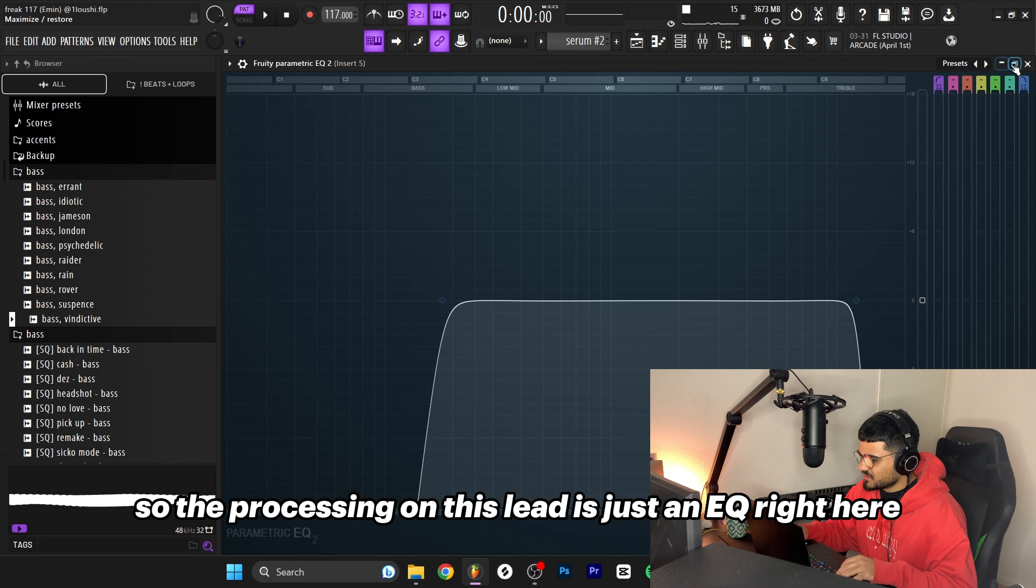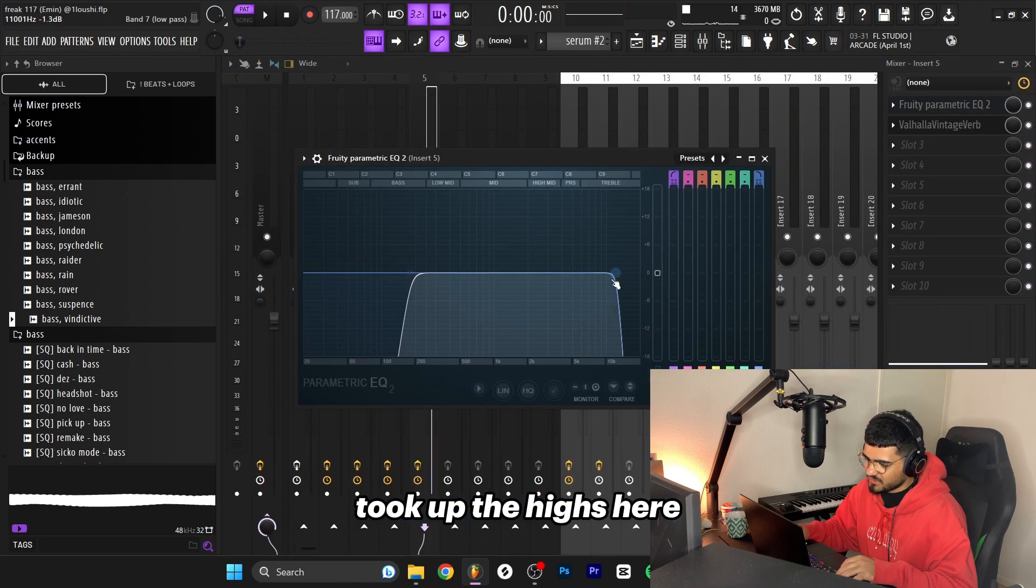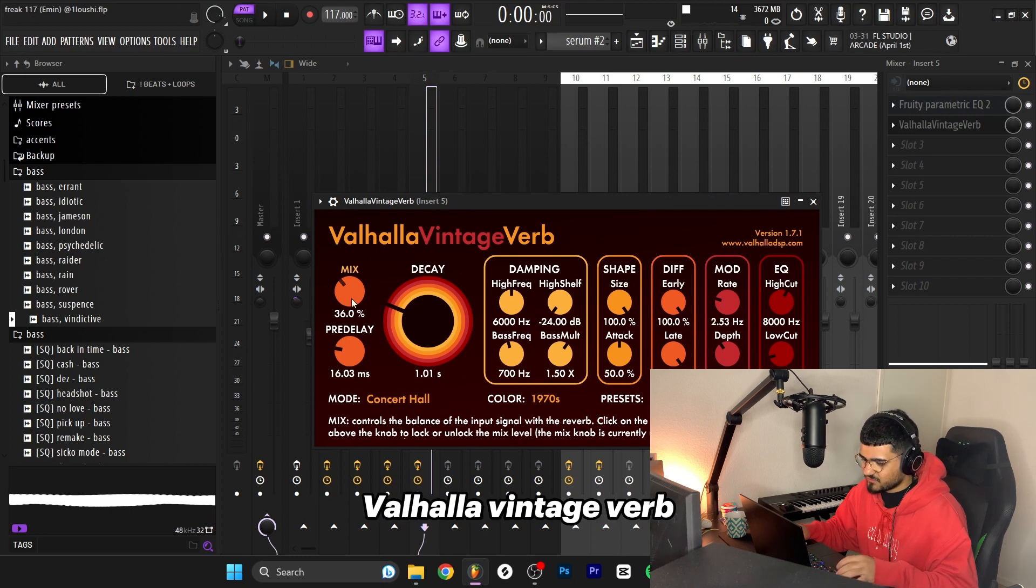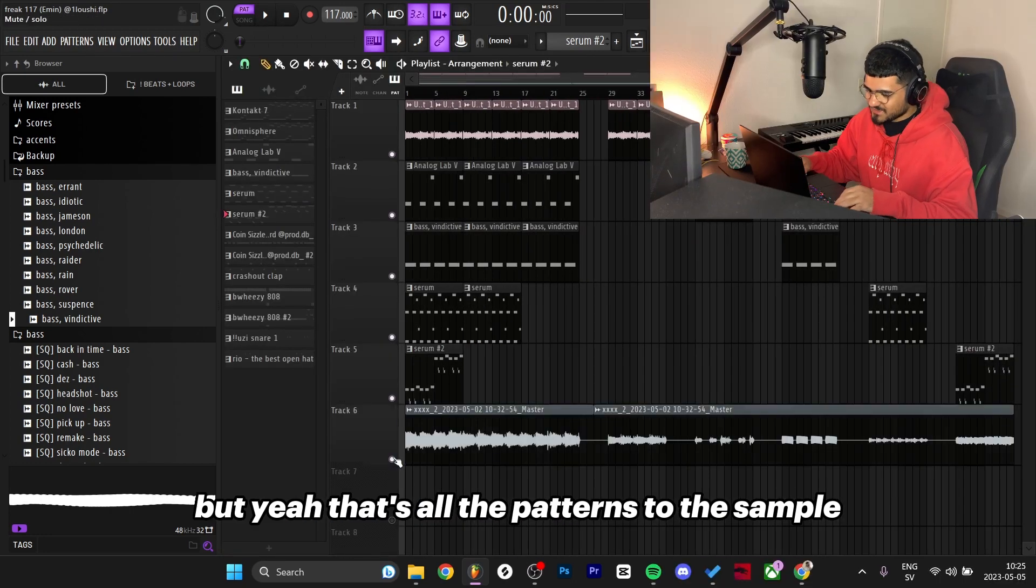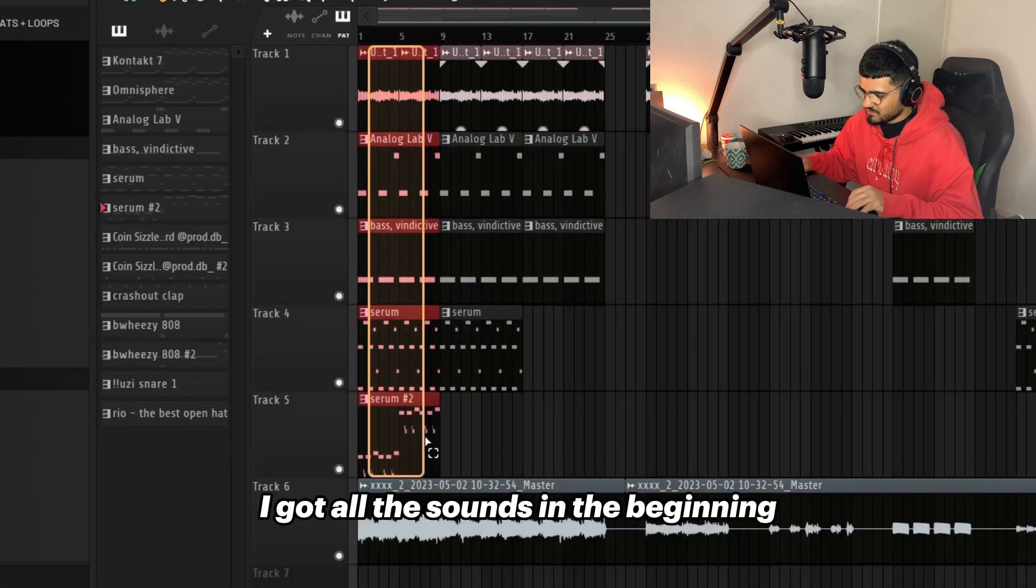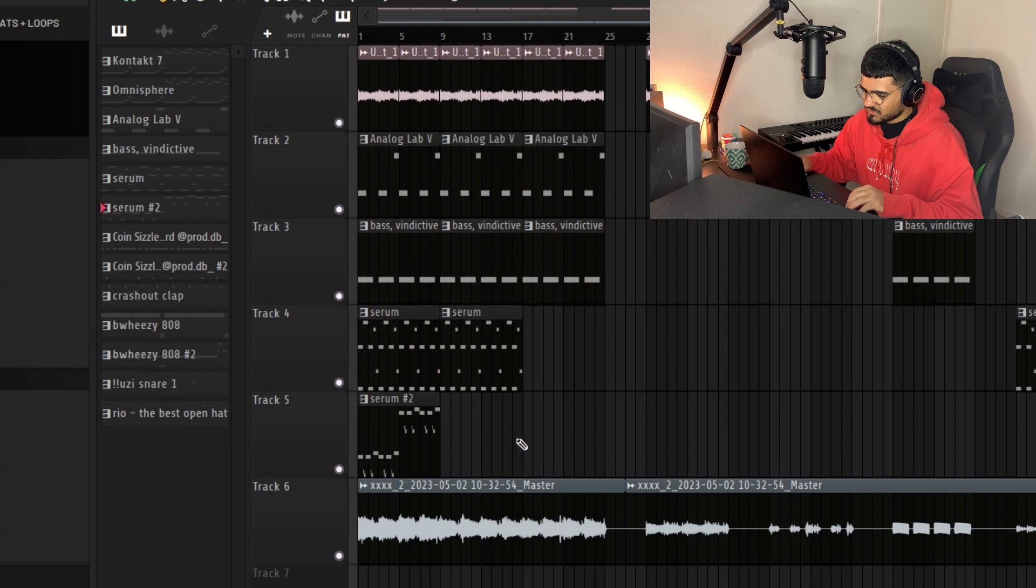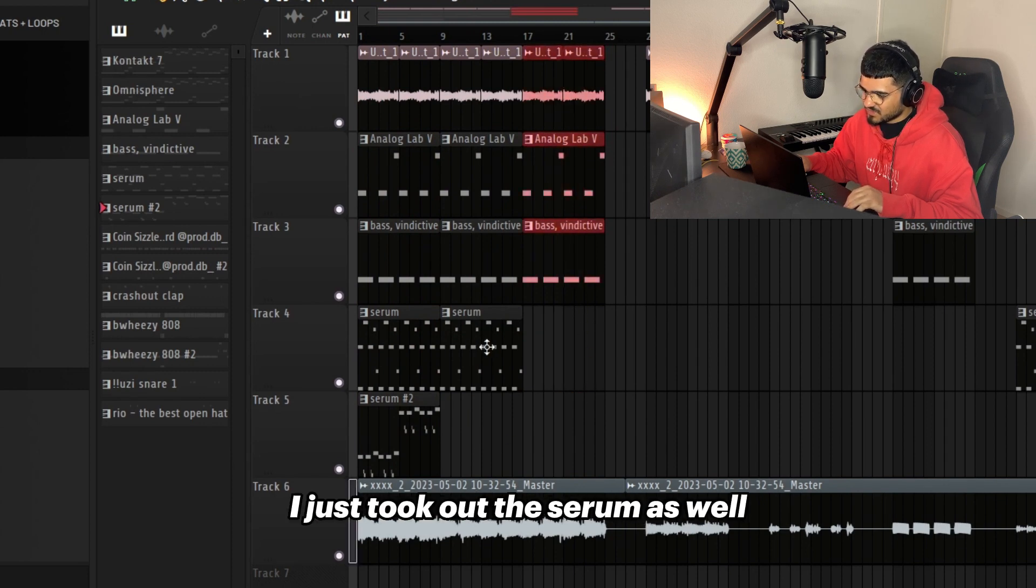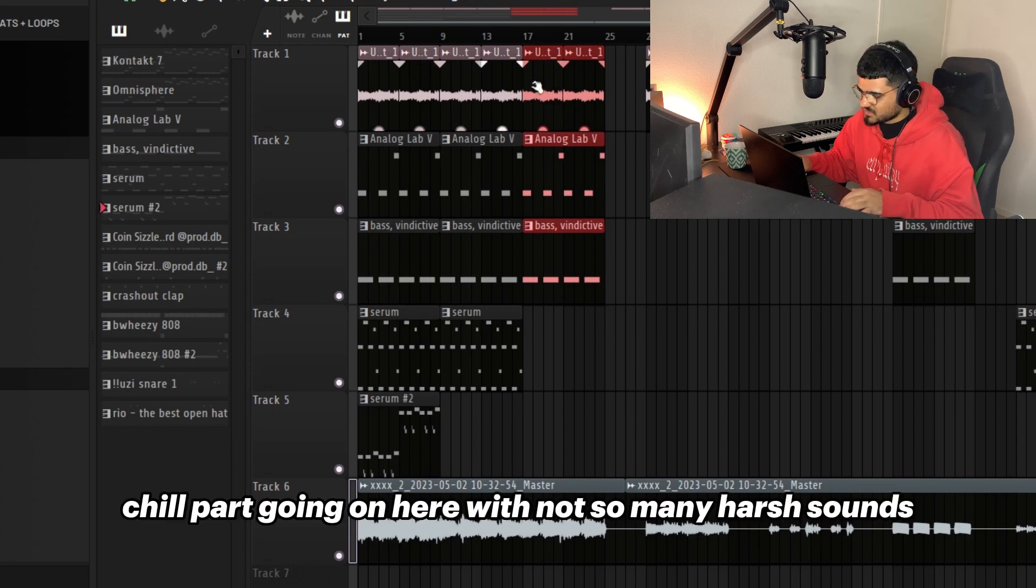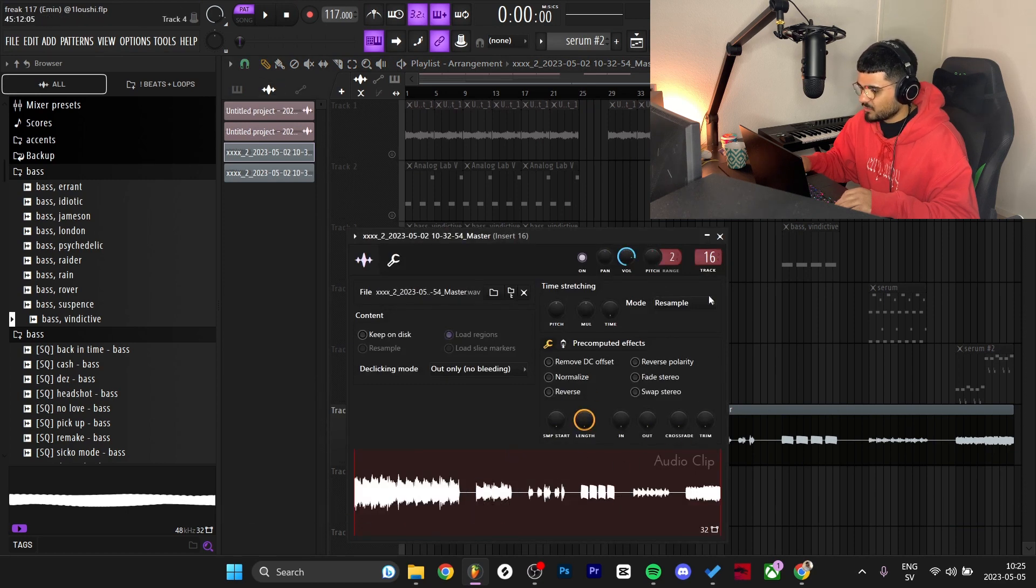The processing on this lead is just an EQ - took out the highs here because it was pretty harsh - and then a reverb. I love Vintage Verb with these settings. That's all the patterns to the sample. Arrangement is pretty simple: I got all the sounds in the beginning, then in the second part I just took out the lead, and for the final part I took out the serum as well to get a little more chill part going on with not many harsh sounds.